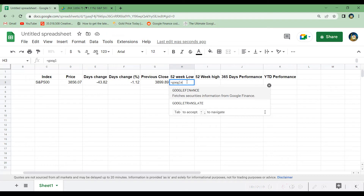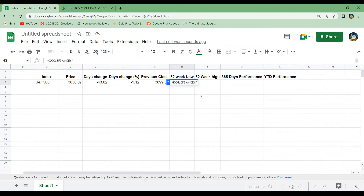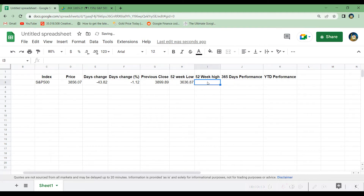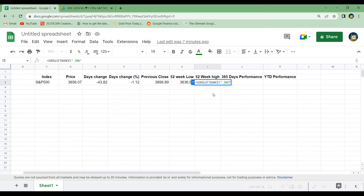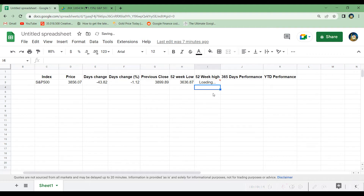To get the 52-week low we again use GOOGLEFINANCE, copy in the index in quotation marks, add a comma, and write "low52" to get the 52-week lowest price. We can do the same to get the 52-week highest price: write GOOGLEFINANCE, copy in the index in quotation marks, add a comma, then write "high52" in quotation marks and hit enter. That will load the highest price of the S&P 500 from the last 52 weeks.